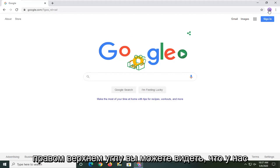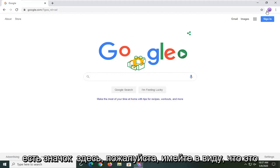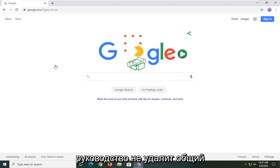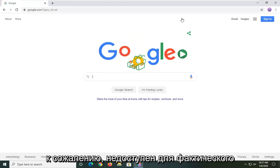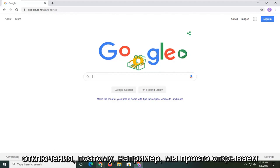So up in the top right corner you can see we have an icon up here. Please keep in mind this tutorial is not going to remove a generic icon from appearing up here. That's unfortunately unavailable to actually turn off.